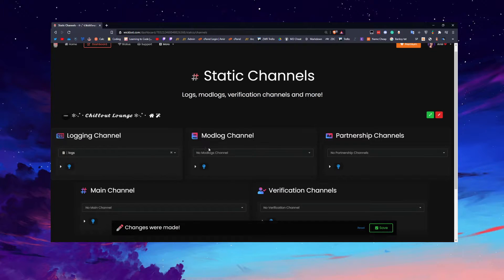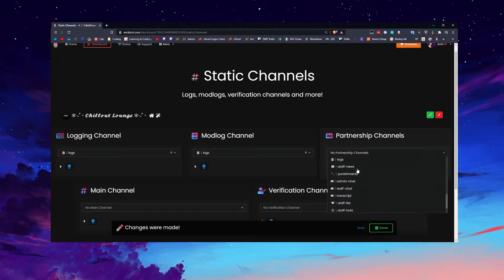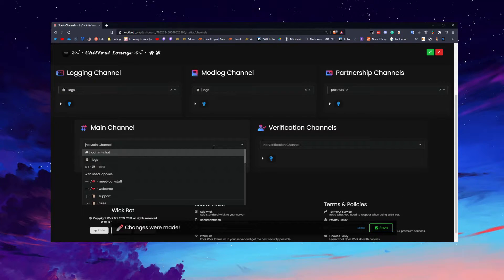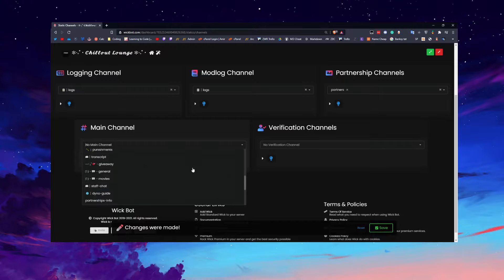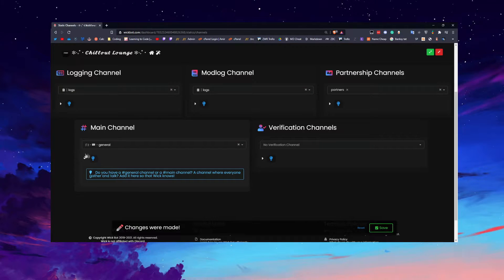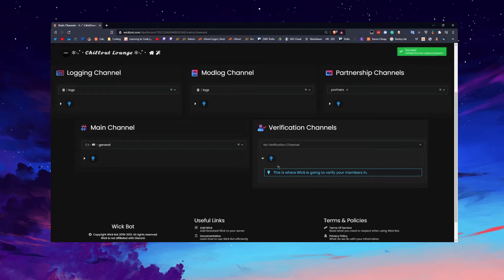Under Channels, you set your main logs channel. You can also set a partnership channel if you're sending partnerships in, your main chatting channel like a general or chat channel, and a verification channel. Wick does have a join gate and verification system, so if you've got a channel set up for that, this is where you configure it.